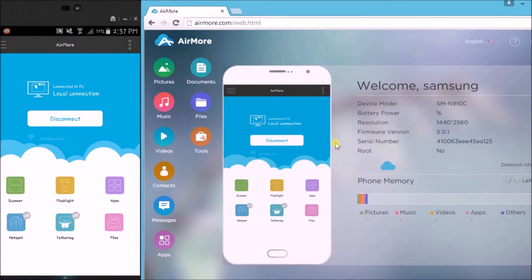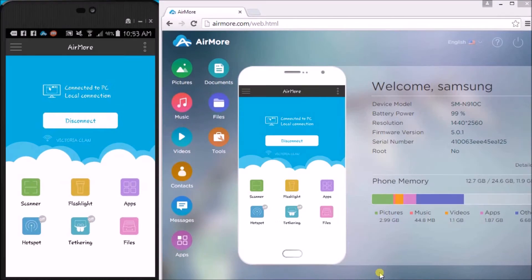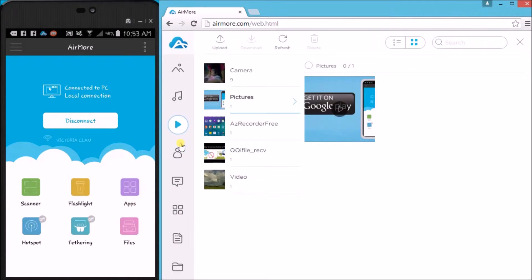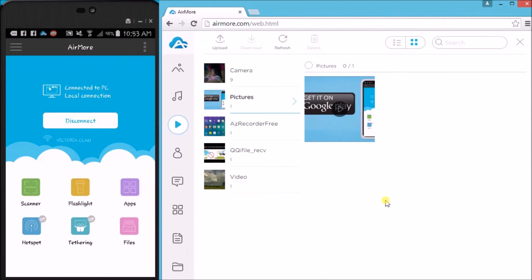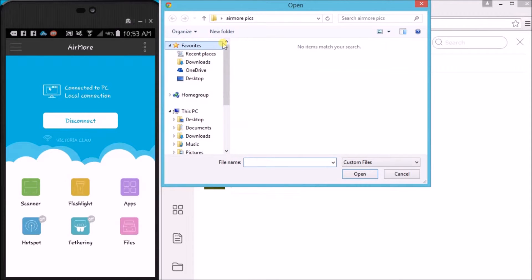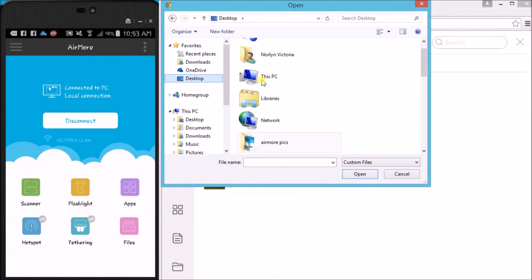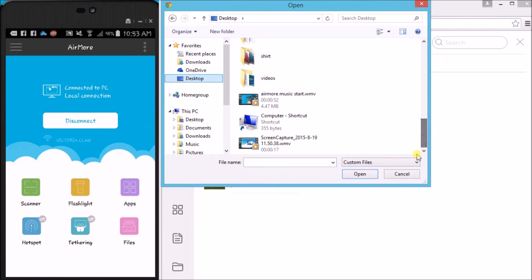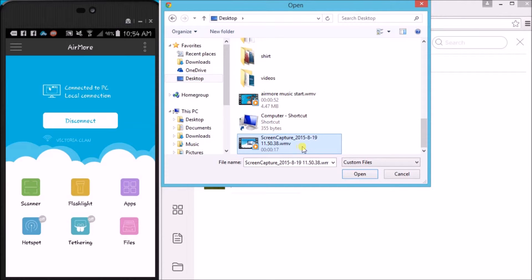Once connected, go to the video tab and all of the videos will appear. Now to add a new video, simply click the upload button to get a video from PC to Android.